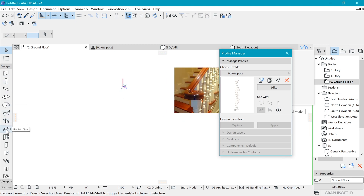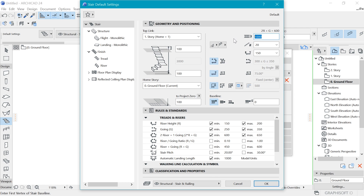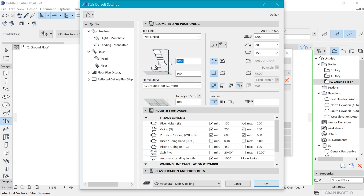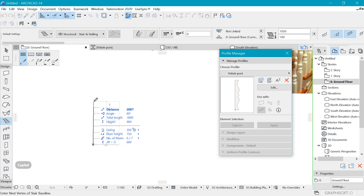Now let's build a stair to work with. I'll go to the stair tool and make it about 1.2 meters wide. I'll make a node-linked stair of about seven steps, with 150mm risers just for demonstration. Everything else we can leave as is. I'll say OK and place a single-flight stair.